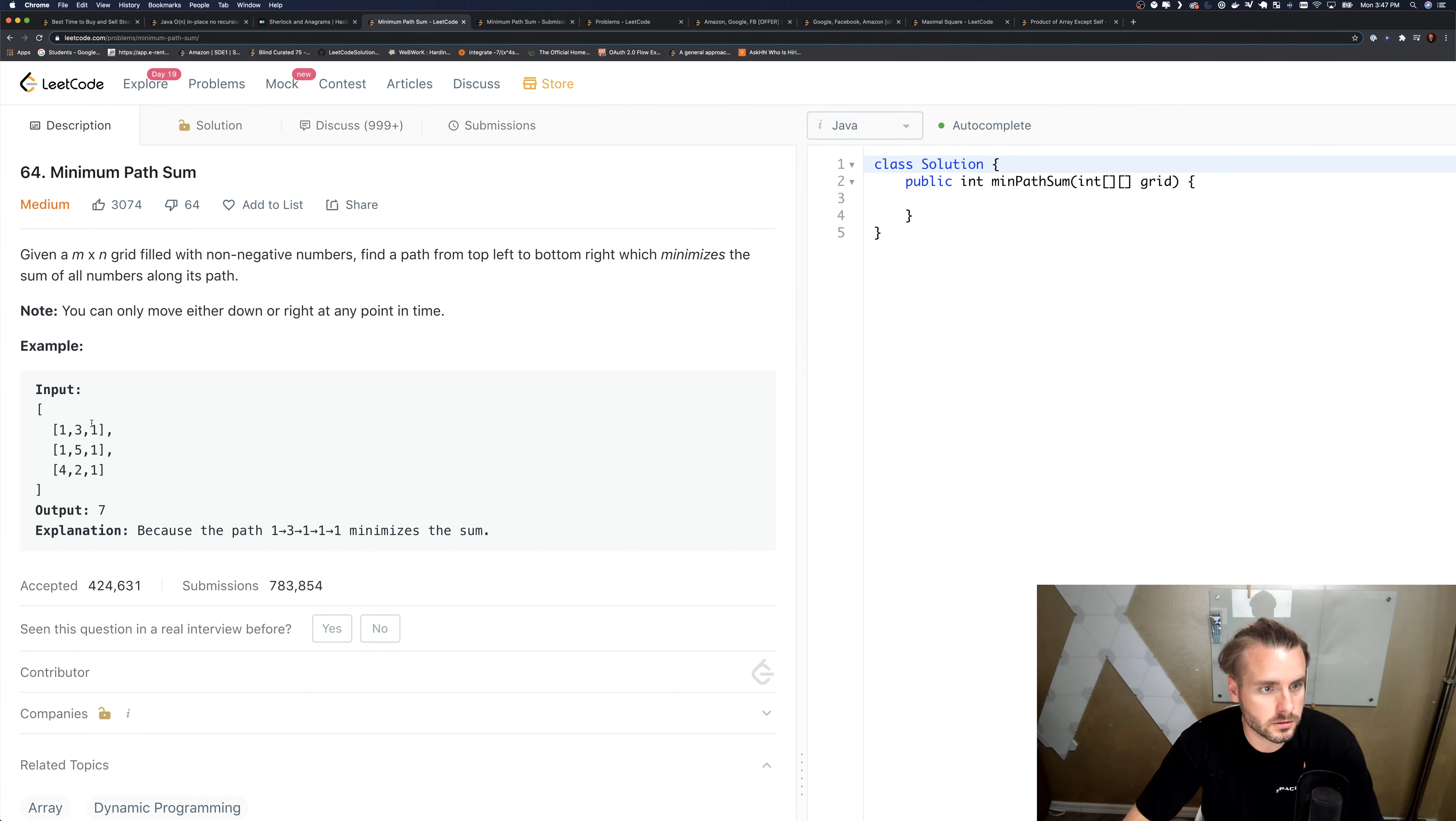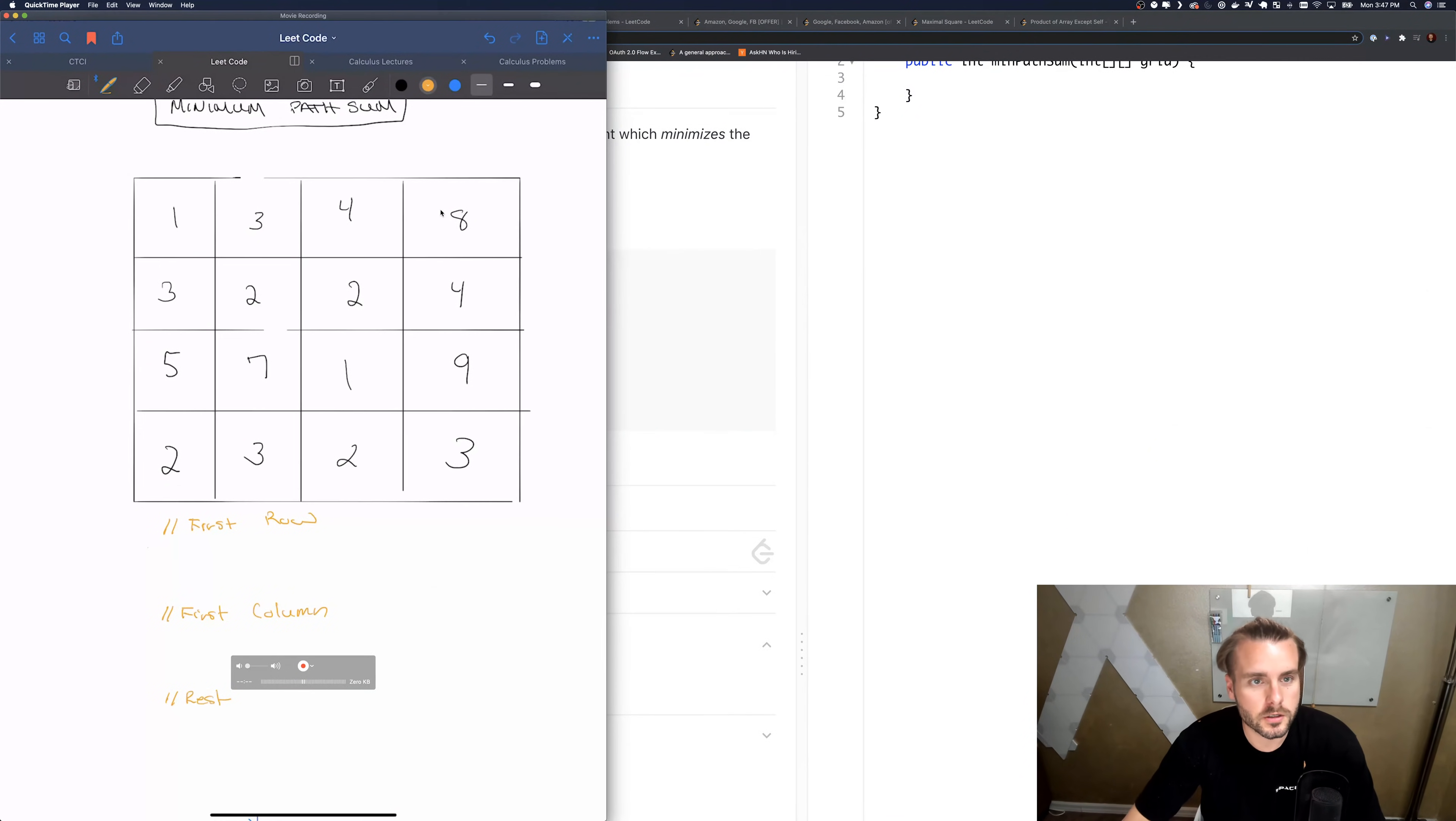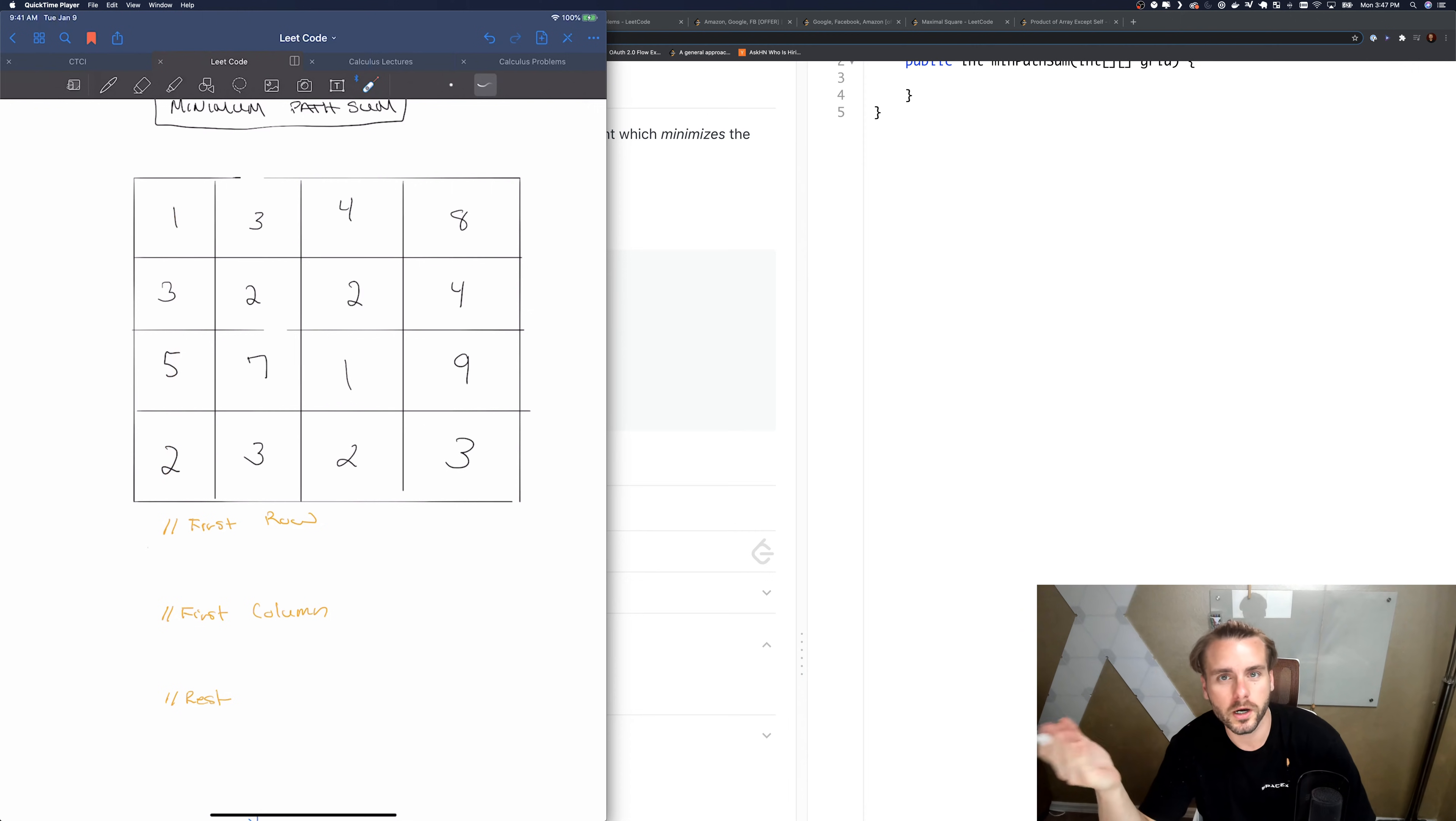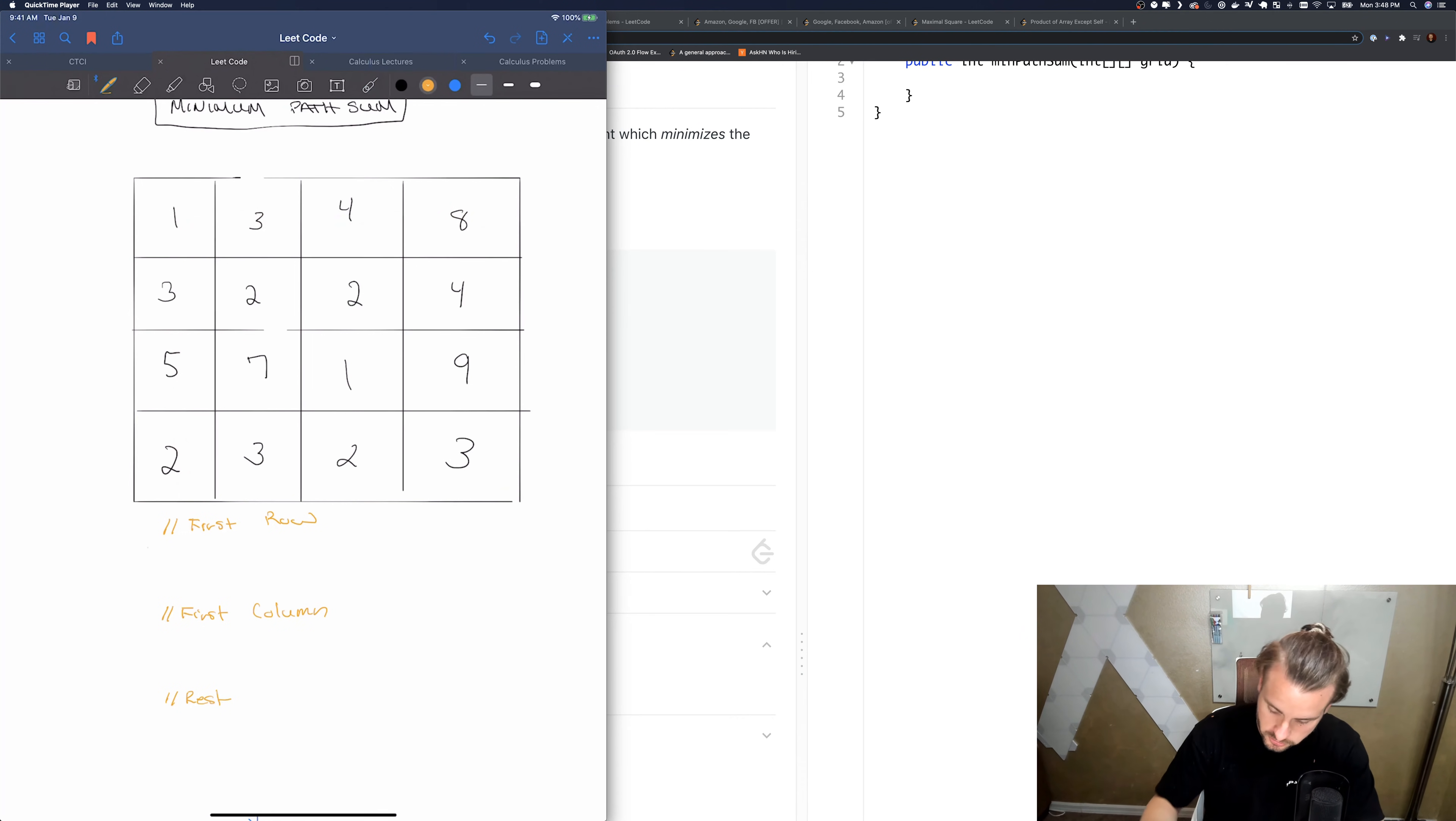So that returns seven because we go one, three, one, and then down. So this one's good for drawing out on the whiteboard. The first thing you want to realize is the first row and the first column only have one possible min sum, because we can only move down and we can only move to the right. So the first step is we're going to want to calculate that.